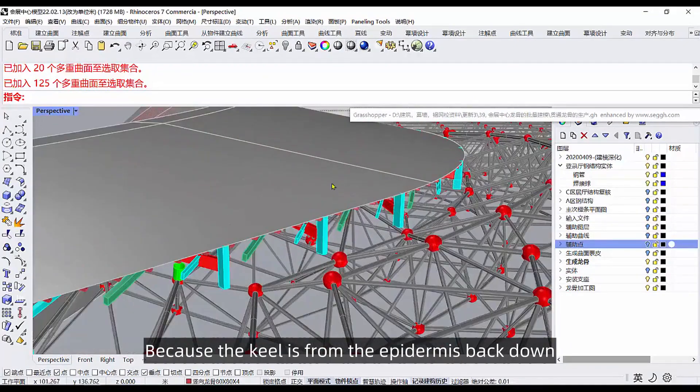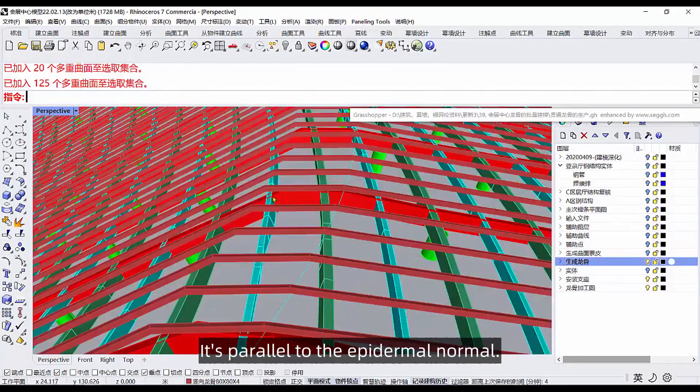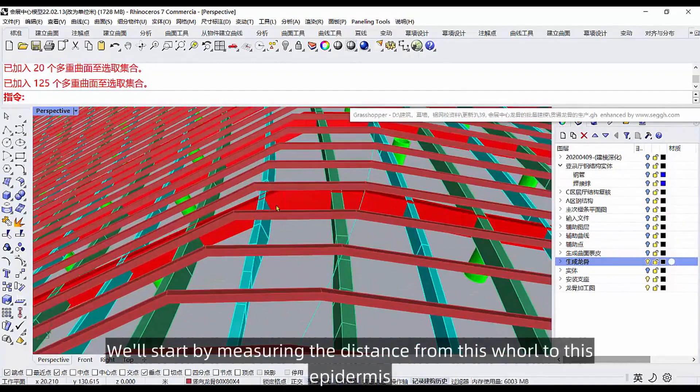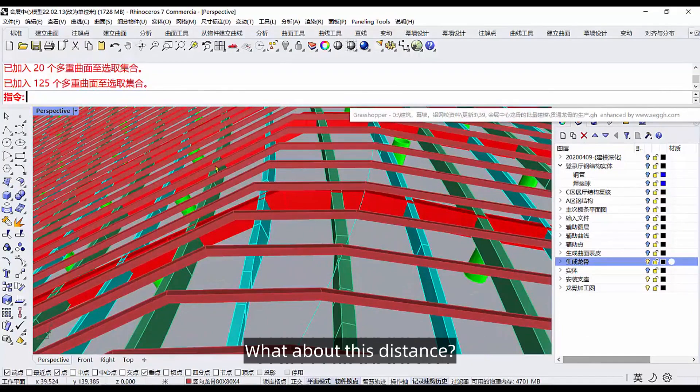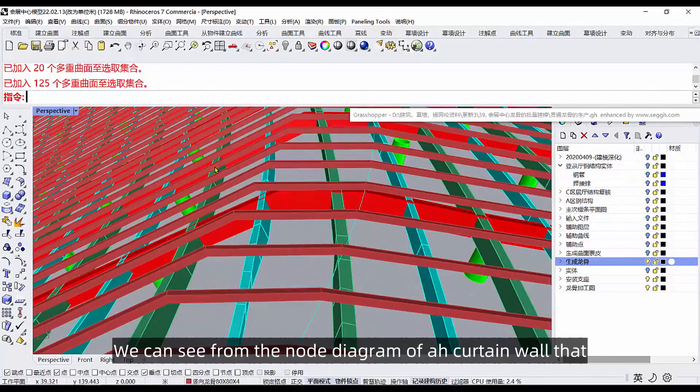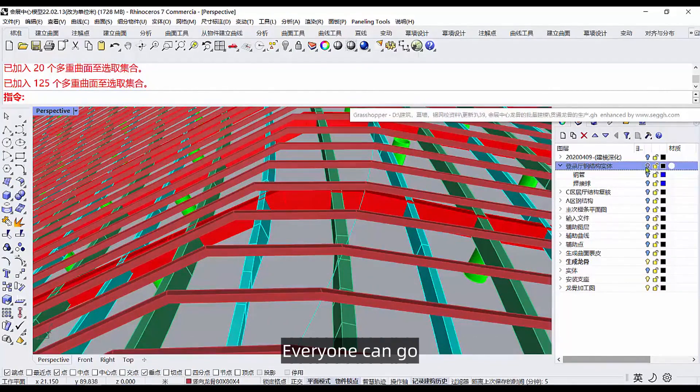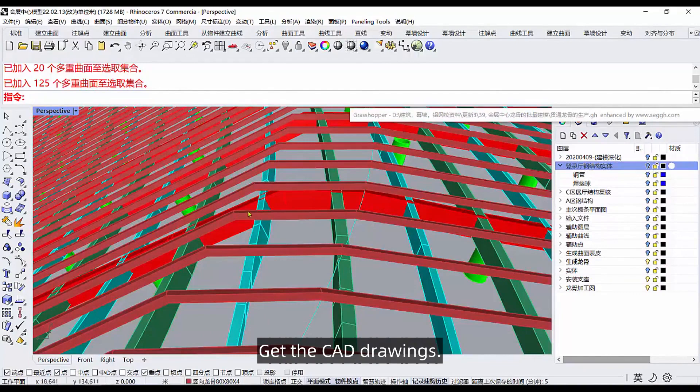Let's first open this layer and look at it. This is the skin of the curtain wall. Because the keel is from the epidermis back down, it's parallel to the epidermal normal. So we'll start by measuring the distance from this world to this epidermis. We can see from the node diagram of a curtain wall, you can go get the CAD drawings.